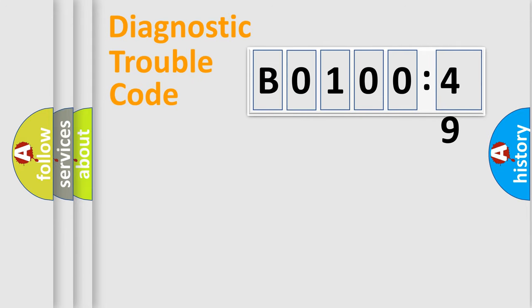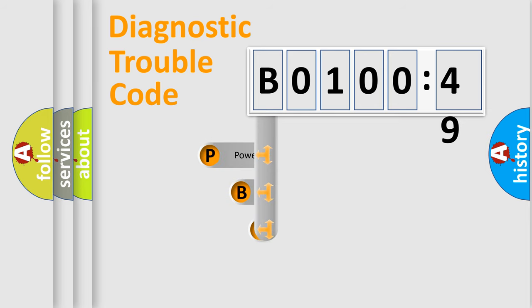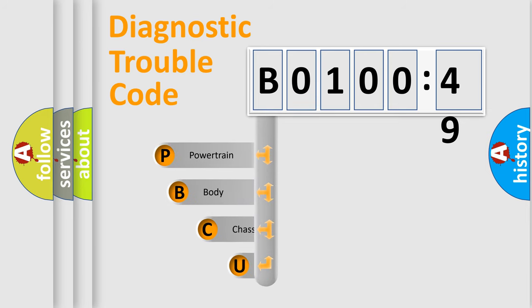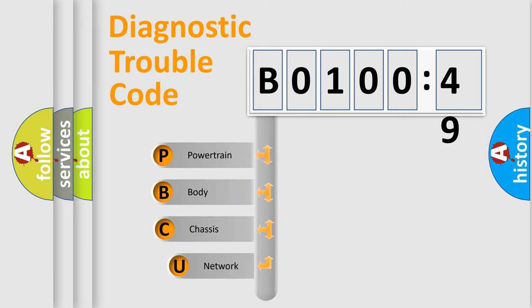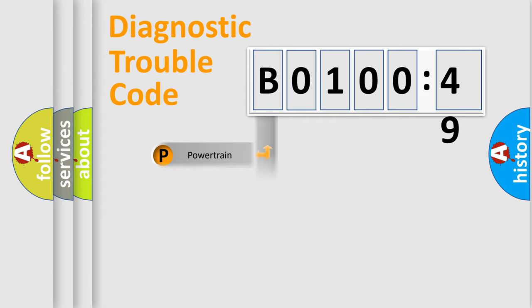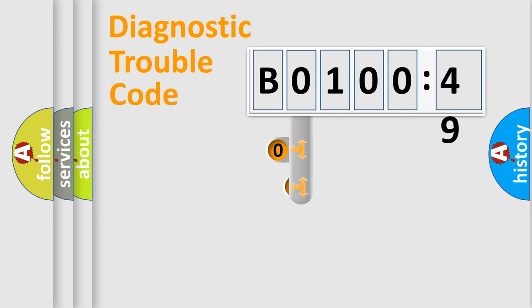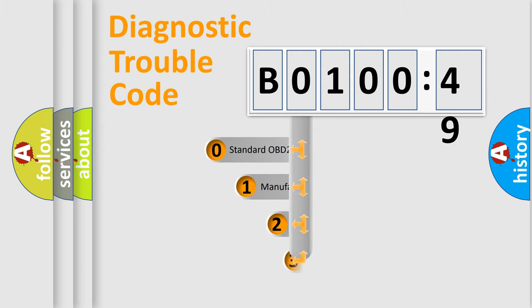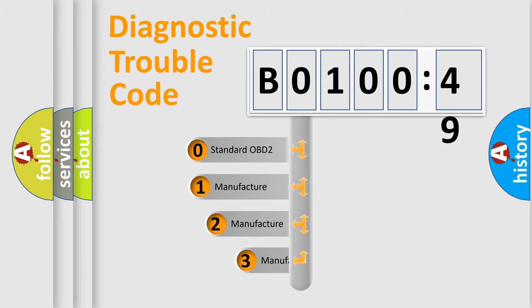First, let's look at the history of diagnostic fault code composition according to the OBD2 protocol, which is unified for all automakers since 2000. We divide the electric system of automobile into the four basic units: Powertrain, Body, Chassis, and Network. This distribution is defined in the first character code.